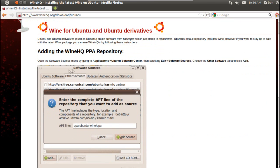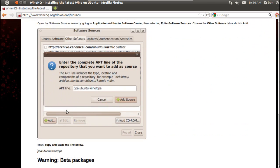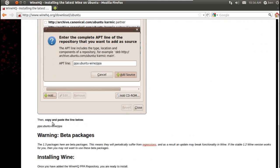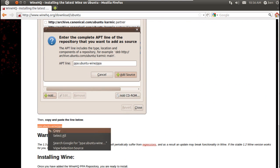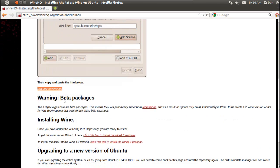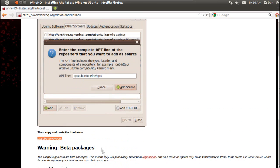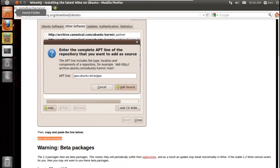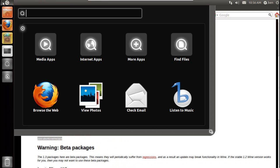Then scroll down — it gives you the instructions here. You need to copy and paste this line here; it says PPA, Ubuntu Wine PPA — link in the description, and the code in the description as well.